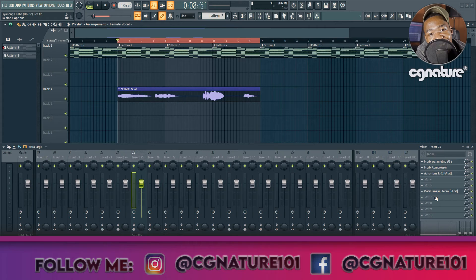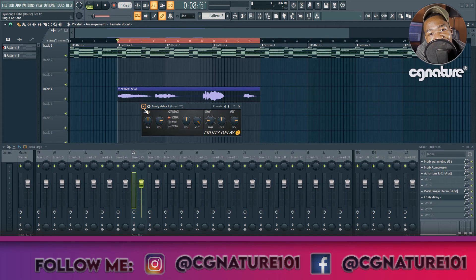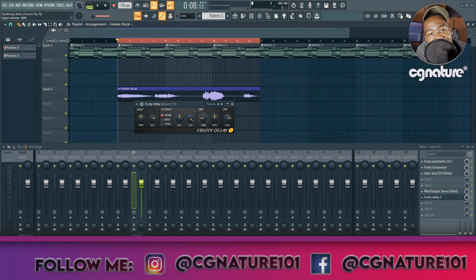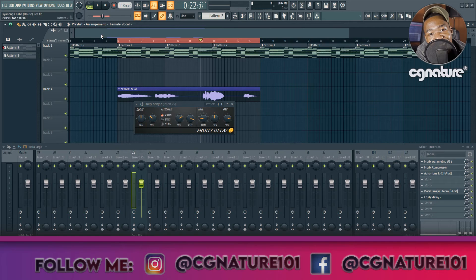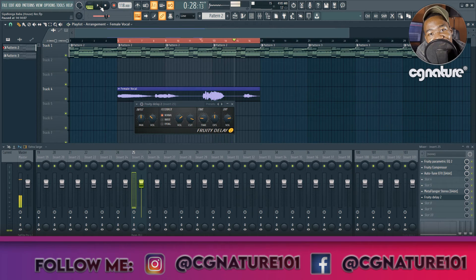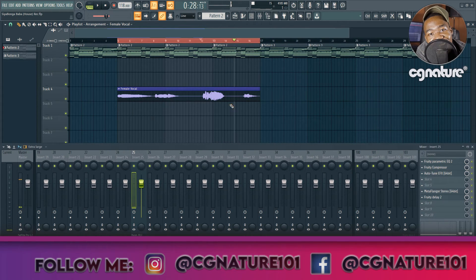The next plugin is Fruity Delay. With Fruity Delay I just want to turn down the input volume, turn up the feedback volume, and pull the cutoff frequency all the way down to 90. Very beautiful — I'm happy with it.